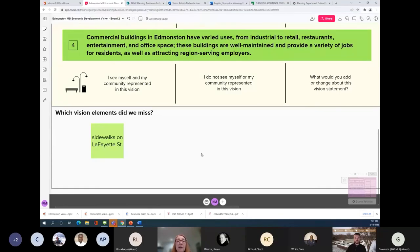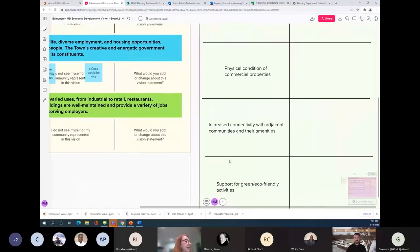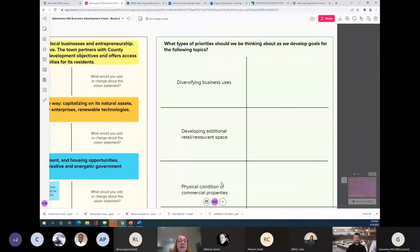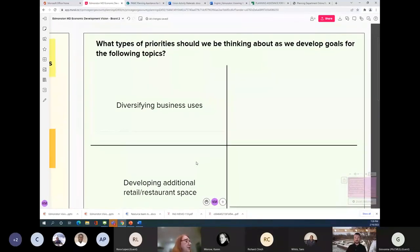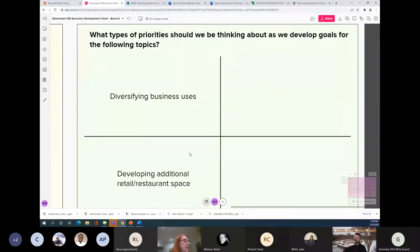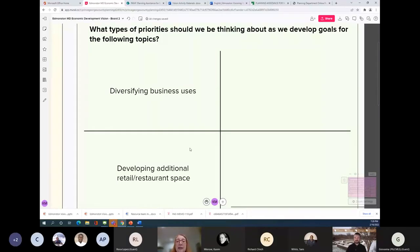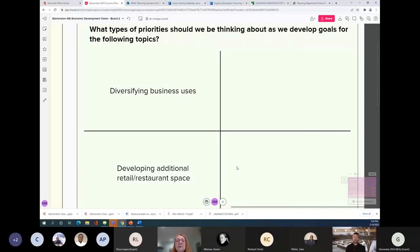Now we're going to the final exercise, which will probably go fairly quickly. We're going to try to set some priorities on some of the areas we've talked about. We have five areas to focus on. The first one is diversifying business uses — what kinds of businesses do you want to see in Edmonston and where should they be located? We've heard grocery, co-op, and art-related businesses. What else is a priority? Please raise your hand and come off mute, or let us know in the chat. This is the future — having that input now is a great opportunity.